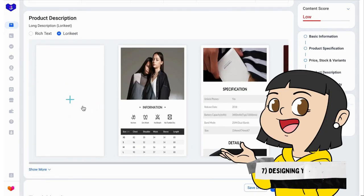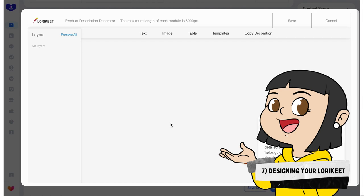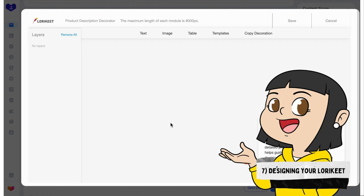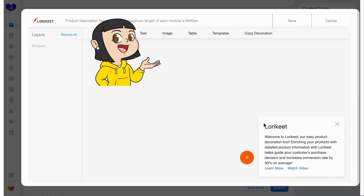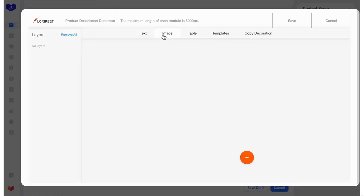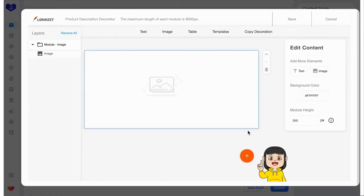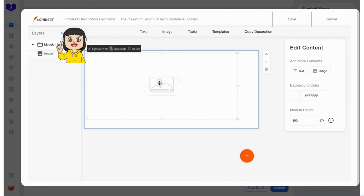We are going to add photos on the lorikit. But if you have some product description text, you can add also. Since we will add photos, we will click image. You will see this pop out and click upload. You upload your first photo.